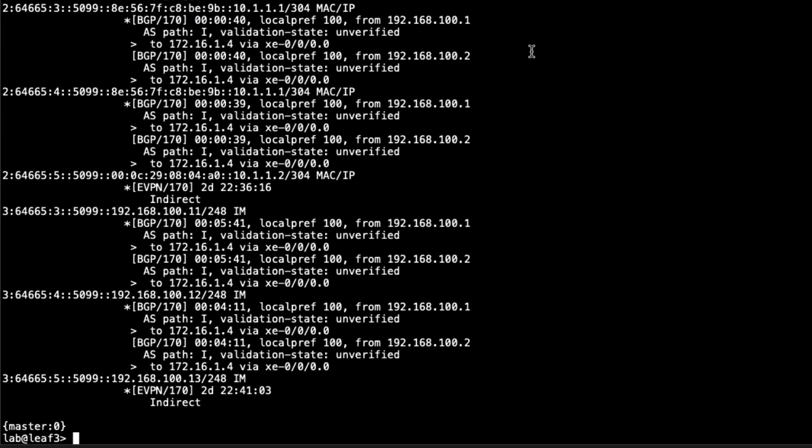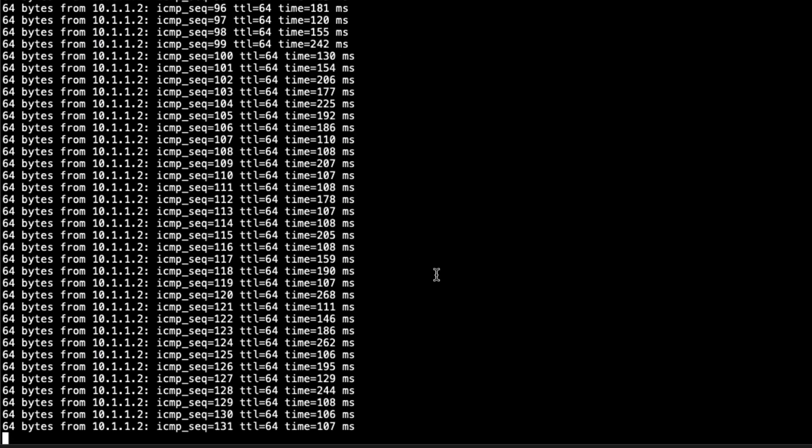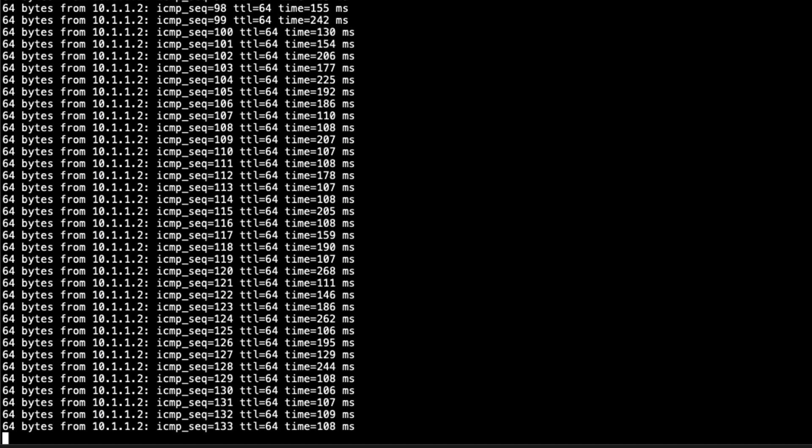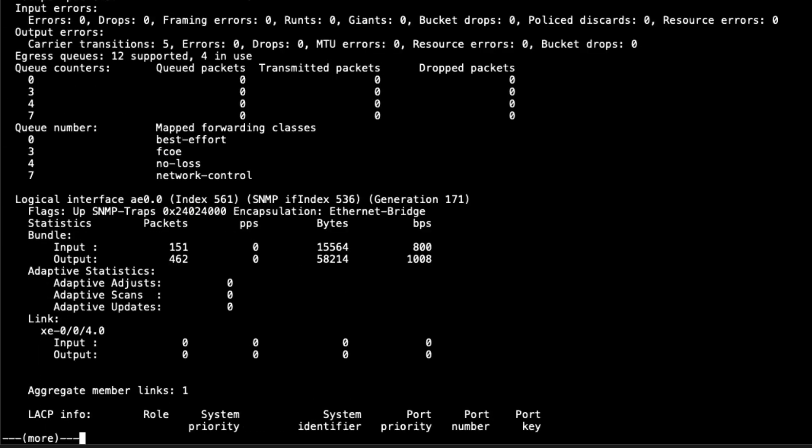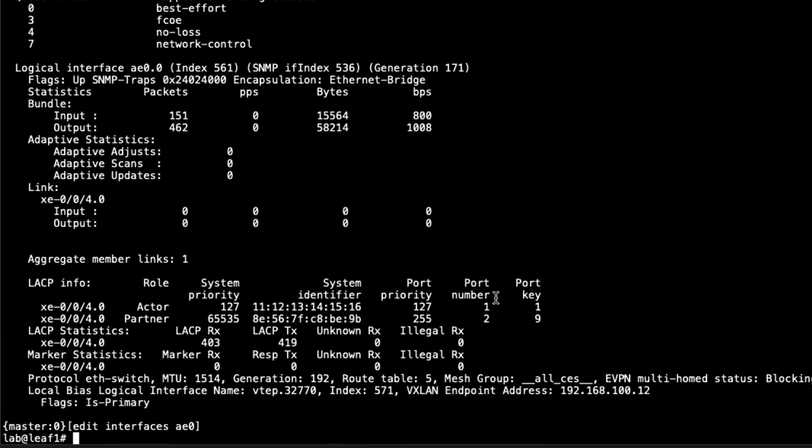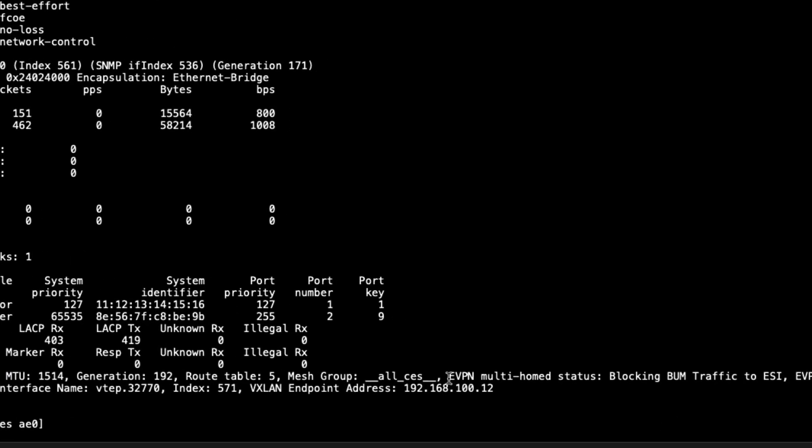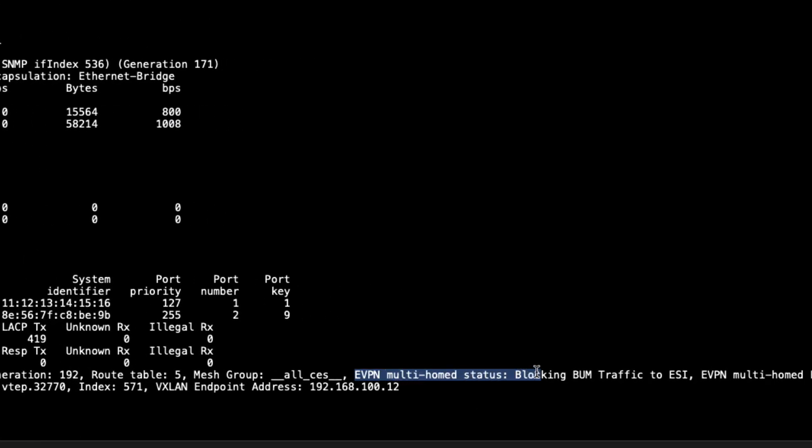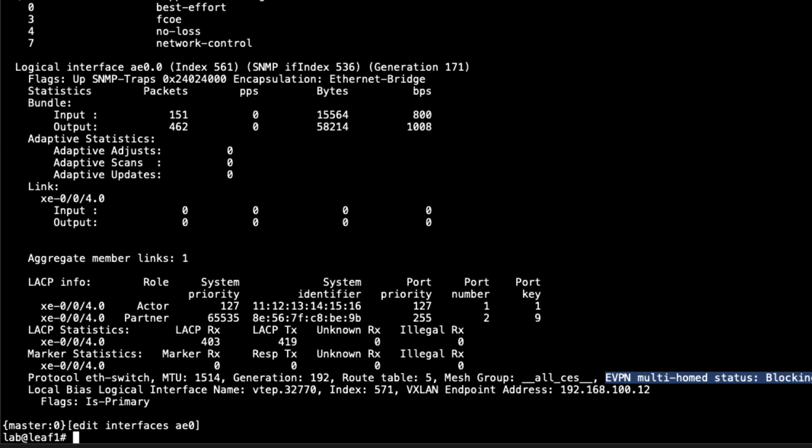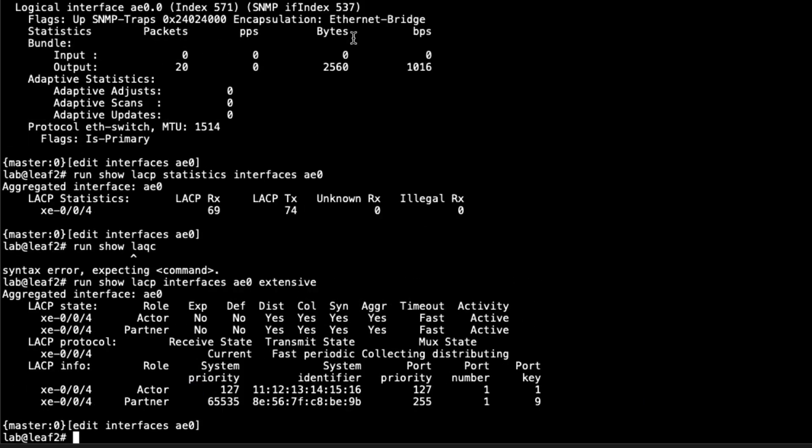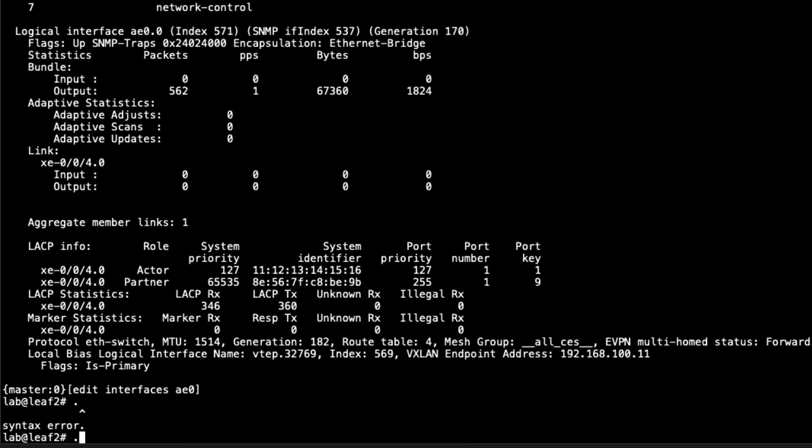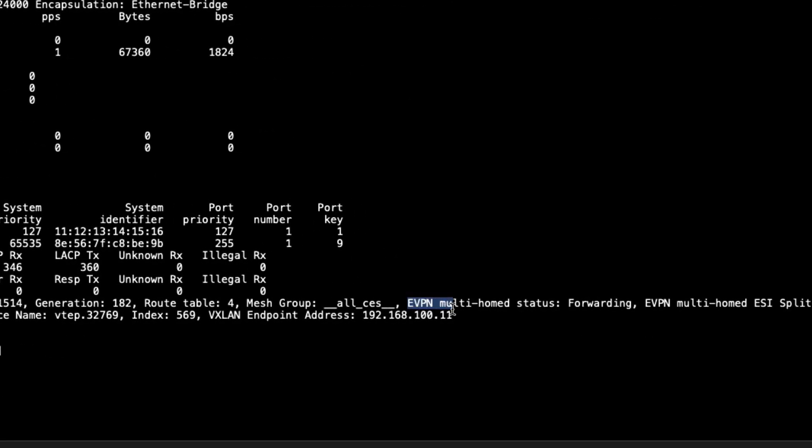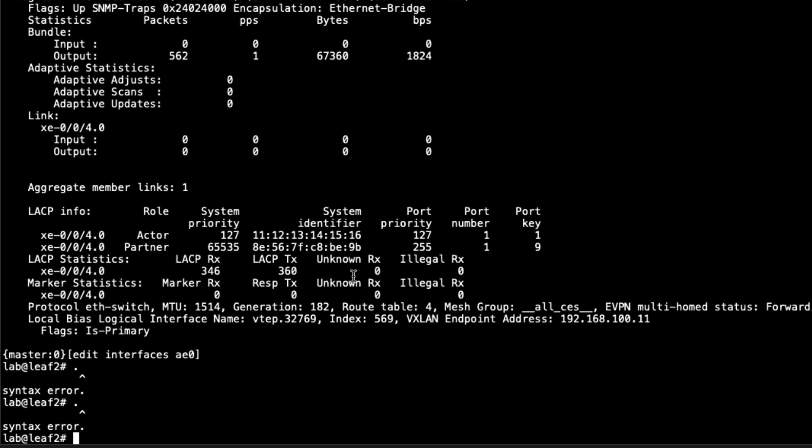Let's bring down an interface, a member interface, and see what happens to the traffic. We look at host one, we see the traffic is still flowing just fine. Let's look at LEAF1. Before we do that, I want to show one other command. We'll look at the extensive command for AE0. You can see it says EVPN multi-home status blocking BUM traffic to ESI. This member interface of the ESI lag is not going to be forwarding BUM traffic. If we jump to LEAF2, we'll see something different. You can see here it's set to forwarding. That will be forwarding BUM traffic on LEAF2. That's how that works.